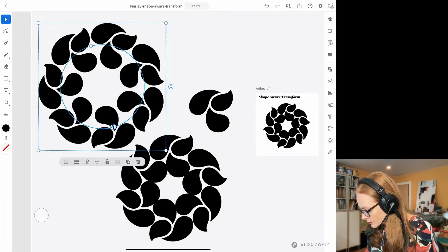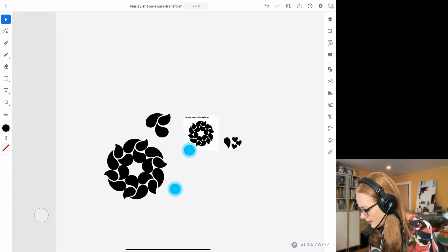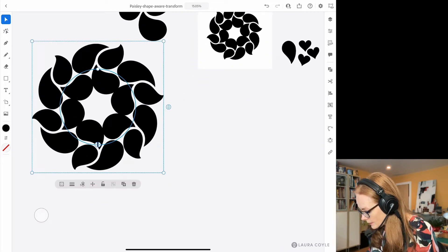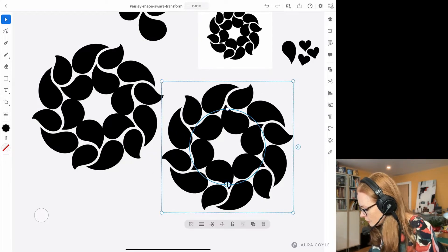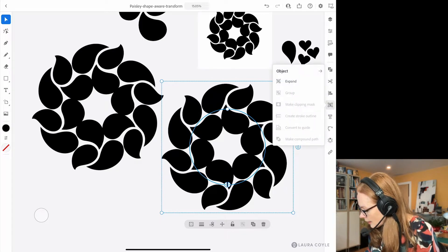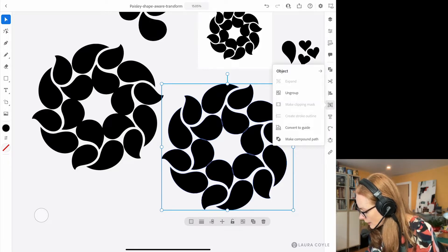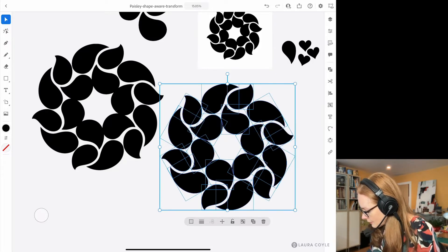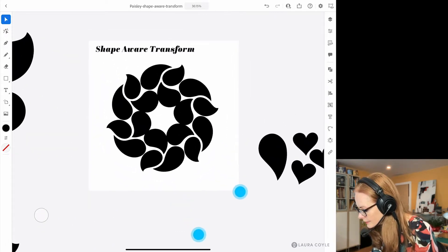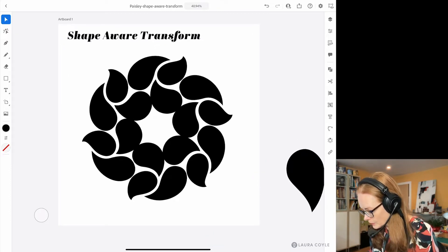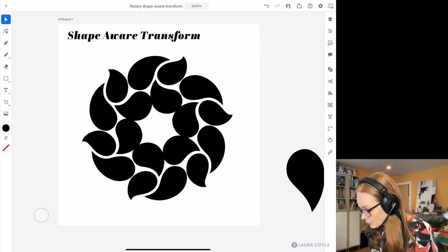Let me throw that one away. When you have your finished radial repeat, I'll make a copy to demonstrate — you can expand it. Go into the object menu on the right and click Expand. Now we have a group of objects, so tap on Ungroup and now we have individual objects. I'm showing you this because it's an interesting part of the Shape Aware Transform feature — it allows you to edit multiple objects at one time.